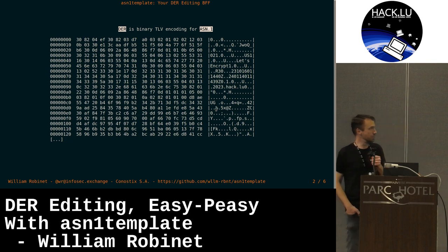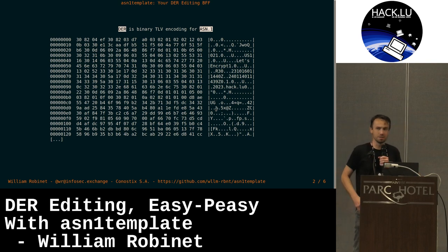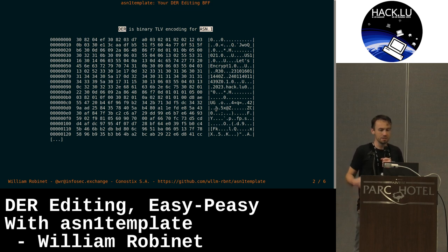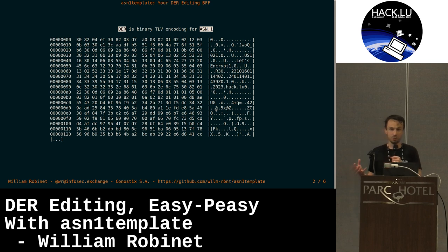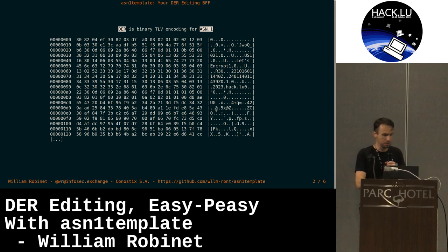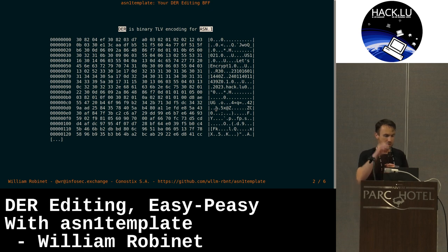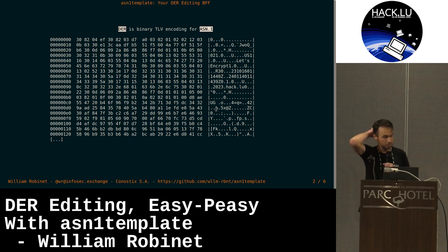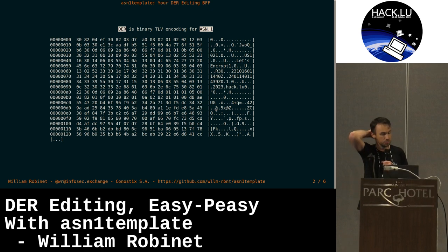When you are using OpenSSL or TLS on the web, the idea is that certificates are transported by using this format. So here is a typical certificate. This particular one is from the Hack.lu 2023 website.